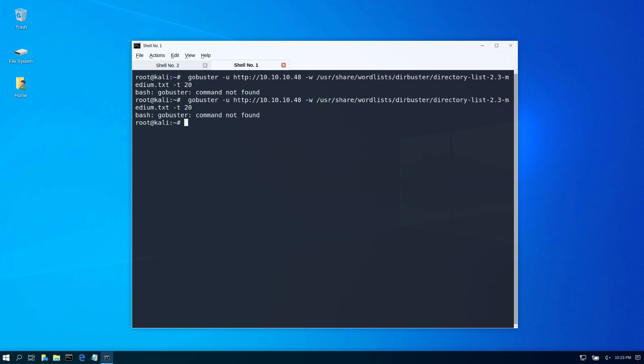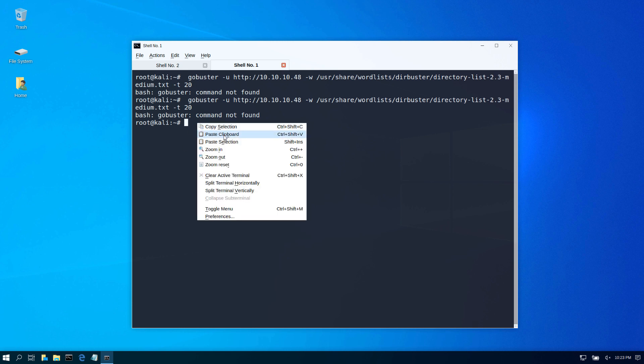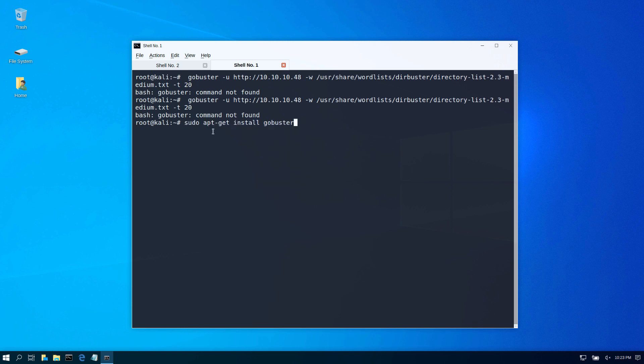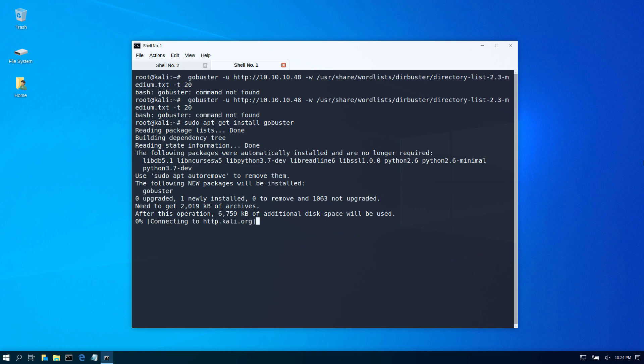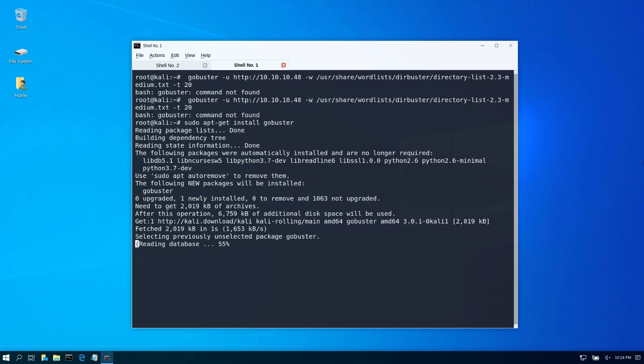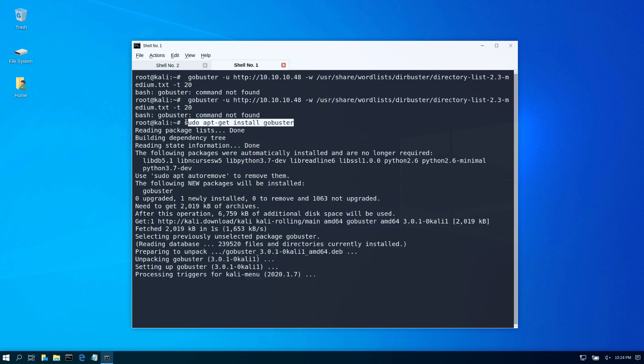Let's run our command here for installing it: sudo apt install gobuster. That should take care of it because my installation didn't have gobuster. Now I'm just doing a sudo apt install gobuster and my command should run.